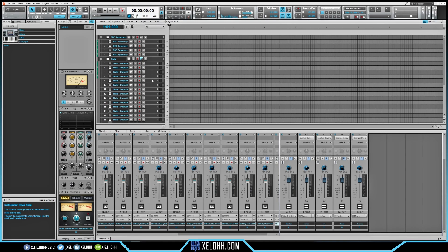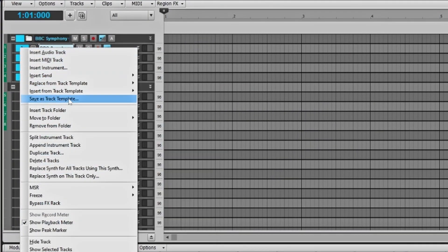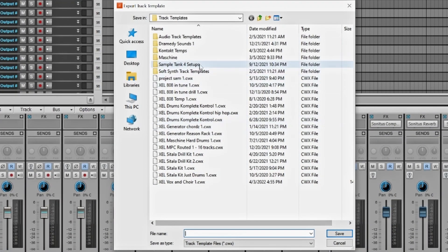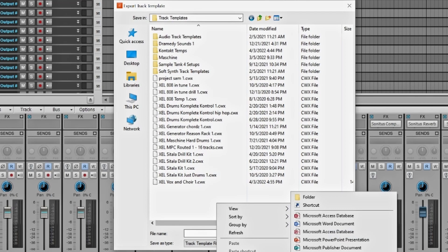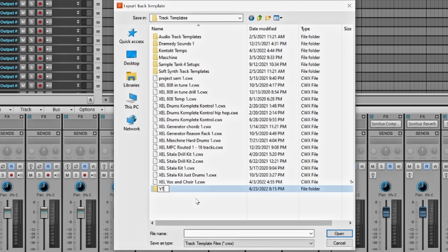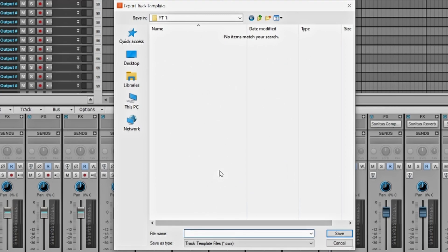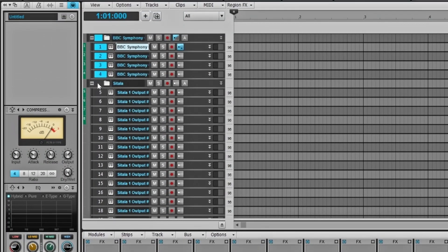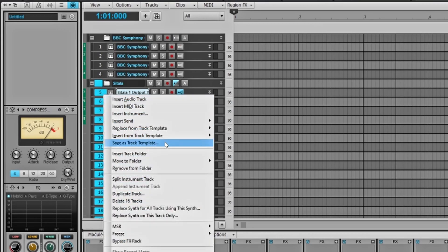You can set this up as a track template — make it as complex or as simple as you want. If you just want the BBC Orchestra instruments — your favorite instruments you usually go to — right-click on them and you'll get an option that says Save as Track Template. That'll open up the window where you can see your templates. I like to have a tier system: just instruments, just drums, or a combination. Right-click in here, go to New, make a folder, name it 'YouTube One.' Then name the template 'Instruments One' and save it.